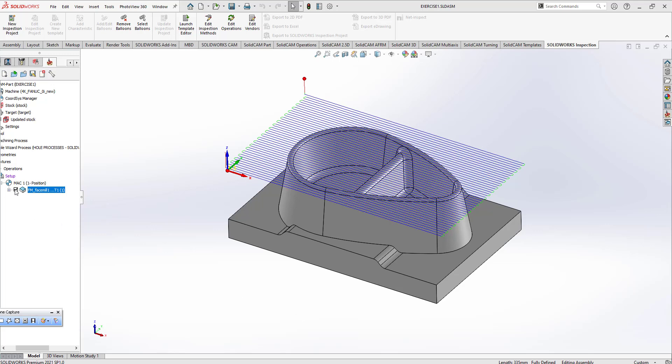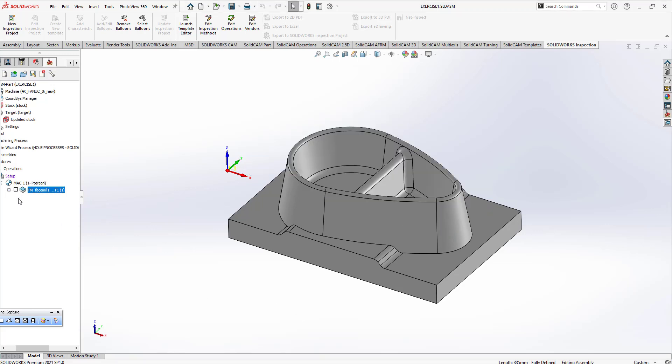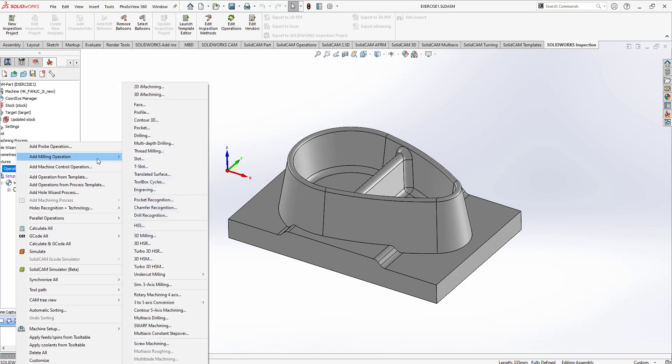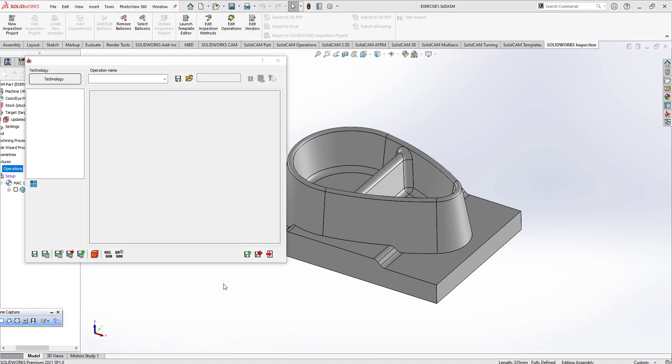After that process we can turn to 3D process. I'm going to click on right mouse button at machining operations. I'm going to use 3D high speed surface roughing machining process.